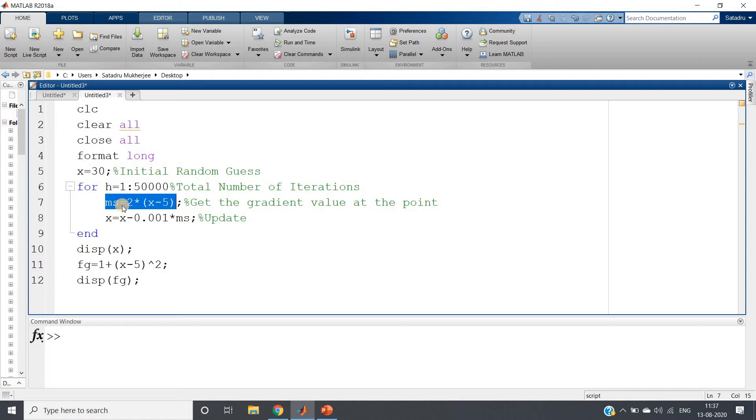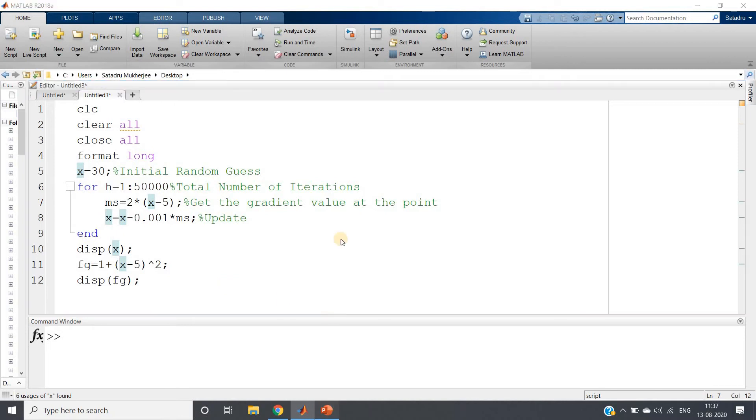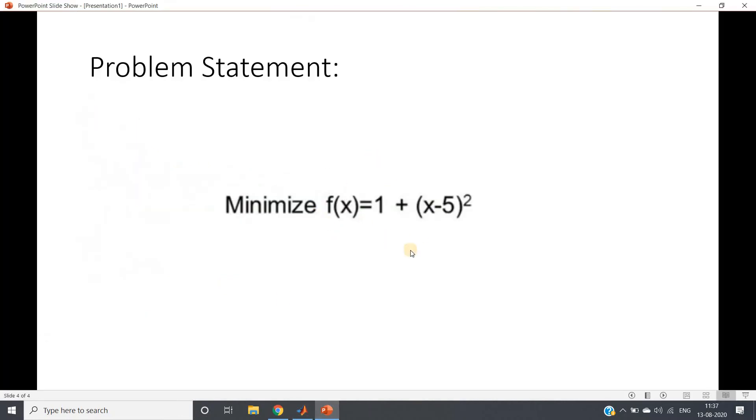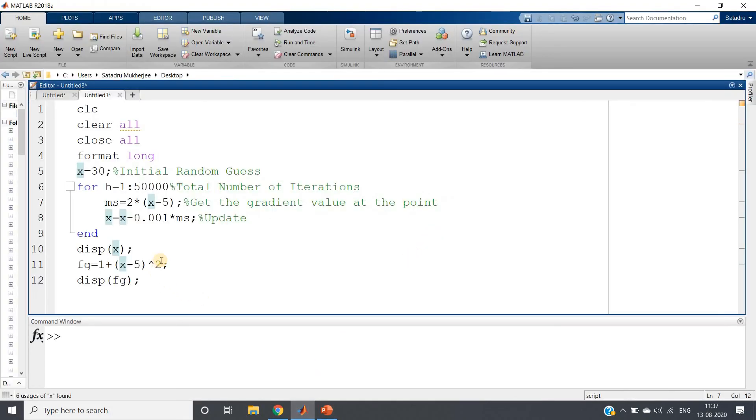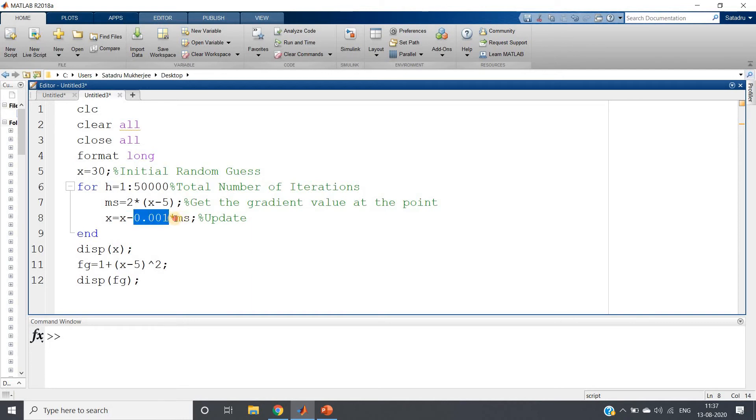Each time I am calculating the gradient value at that particular point. ms = 2*(x-5) which we have calculated using derivative. Or else, if you want to calculate using MATLAB you can use this particular equation as symbolic equation and calculate the derivative using diff. No problem, any approach you can follow.